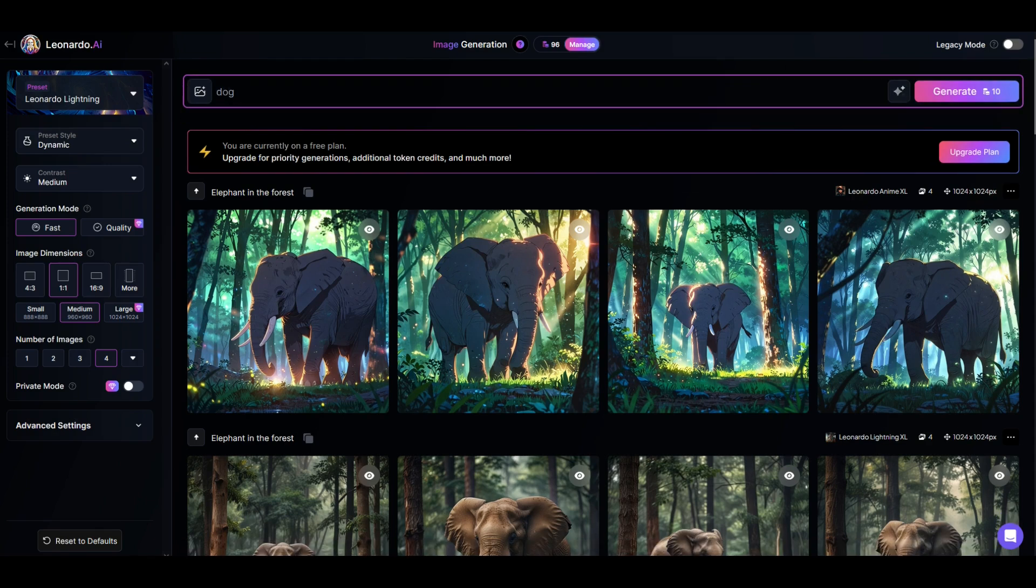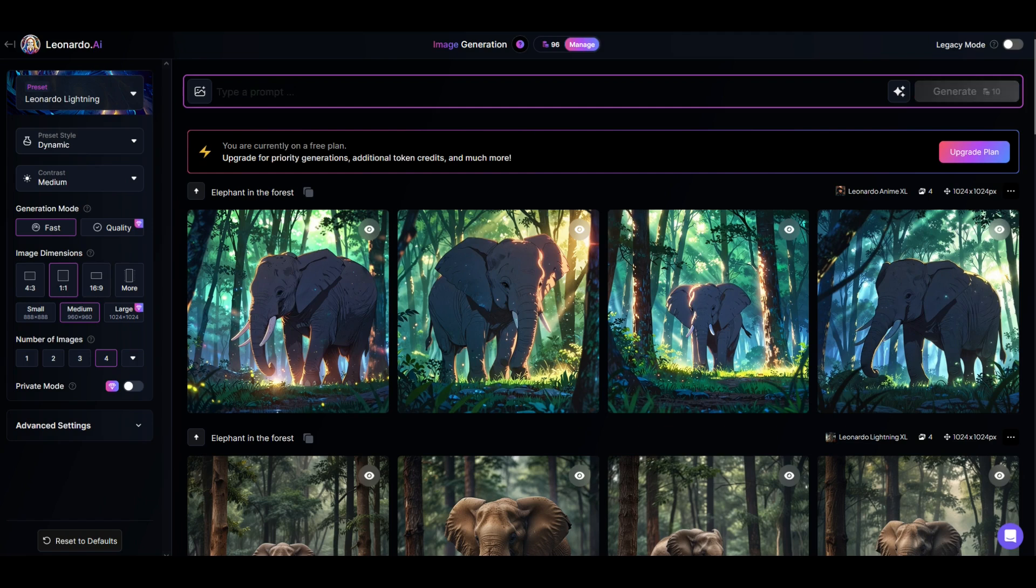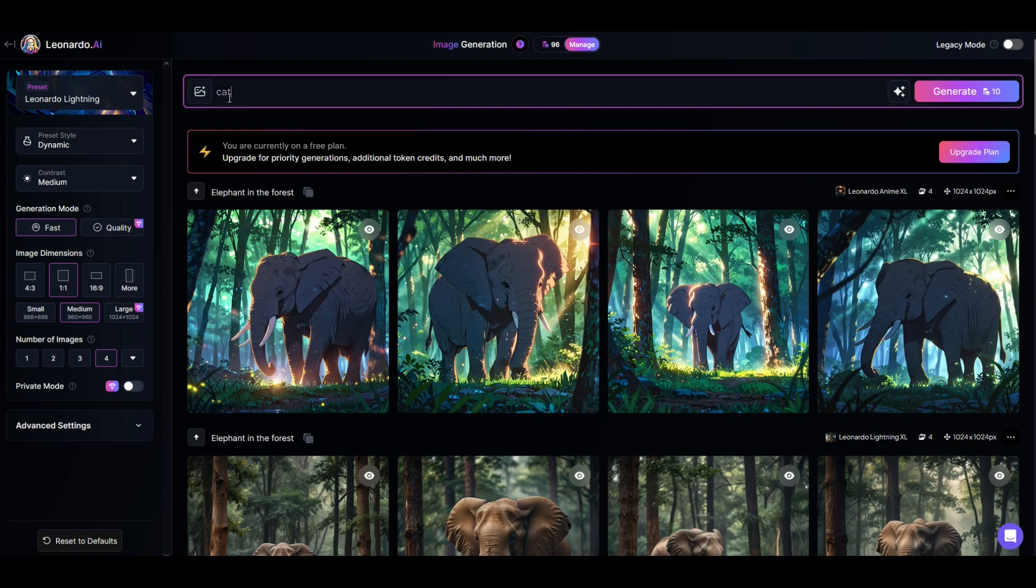I type in things like dog, cat. I'm like, hmm, cat wearing a hat. I don't know what to type, right? I typically will do simple prompts, but you can actually do really complex prompts.